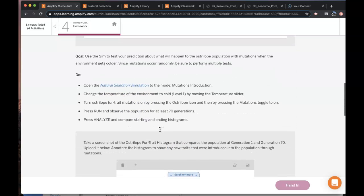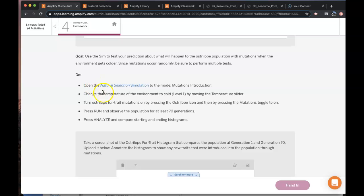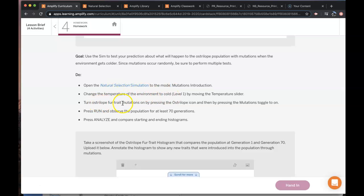So once you're done with the predictions then you're just going to follow these instructions. Open this in, make sure you go to the mutations introduction, change the environment, turn the fur trait mutations on, etc.